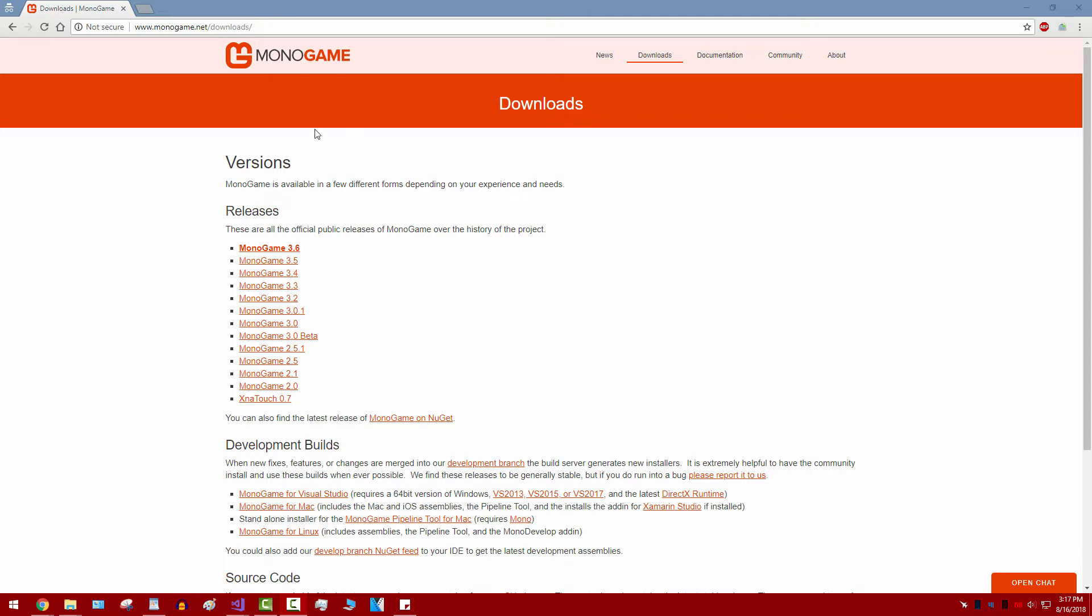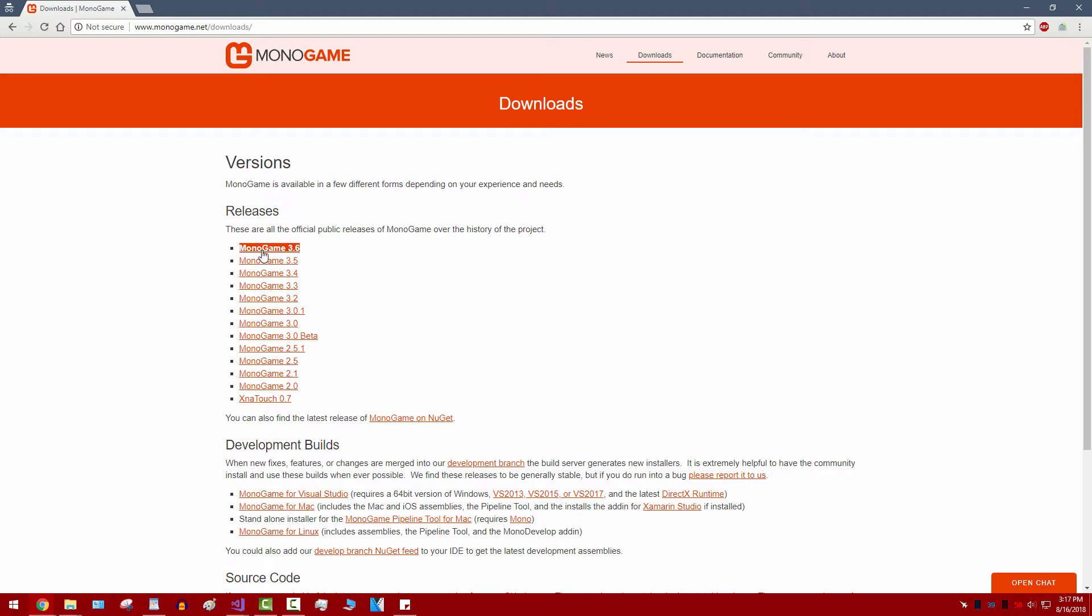The first thing of course is downloading the MonoGame engine. Link will be in the description as well as time codes to specific things I'll be teaching, so that way if you already know how to do something, you can just skip ahead to a part in the video where maybe I'm talking about something you don't already know how to do. MonoGame is currently at version 3.6. Go ahead and download that.